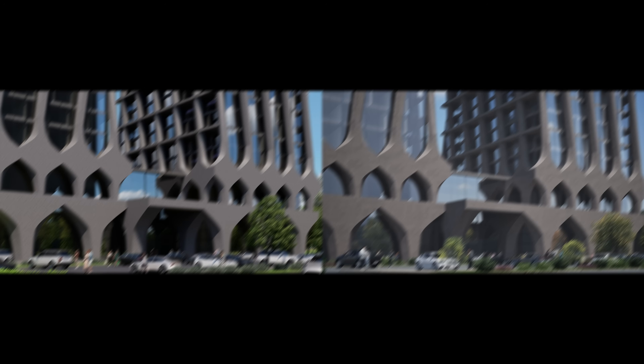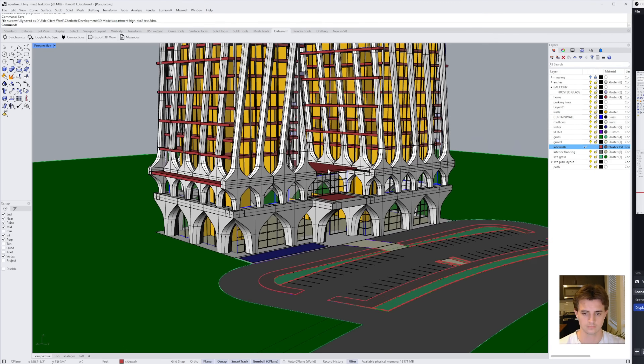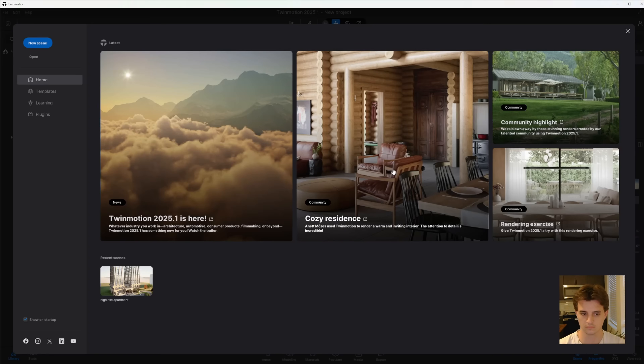And then concluding with a comparison of the final renderings. So to answer the question of which rendering software is the best, we will start with compatibility and workflow by importing our 3D models into each rendering software.